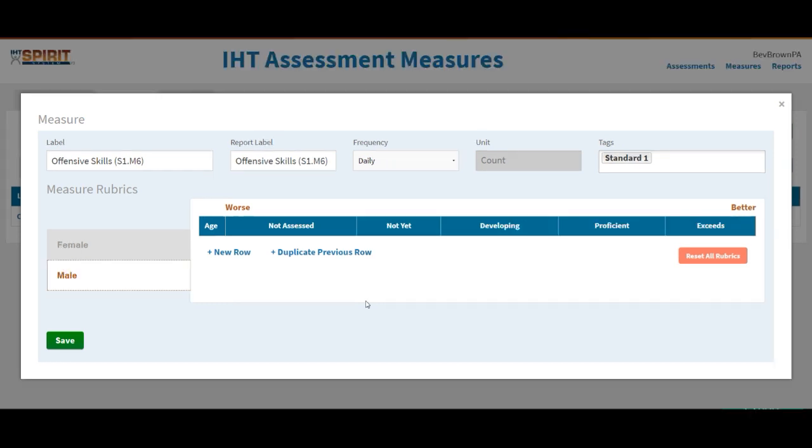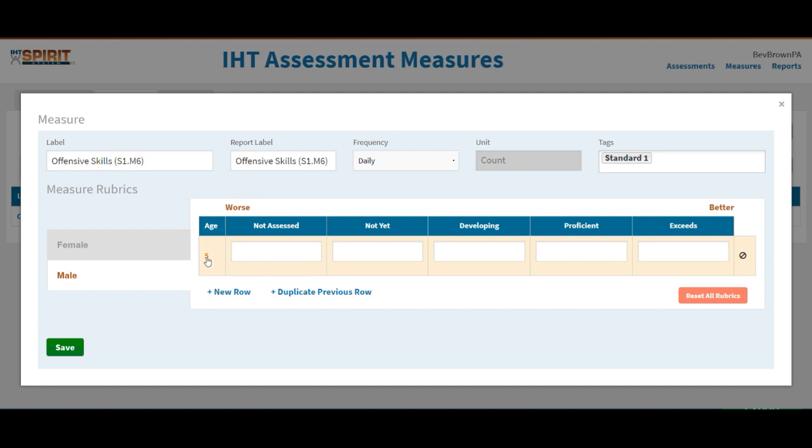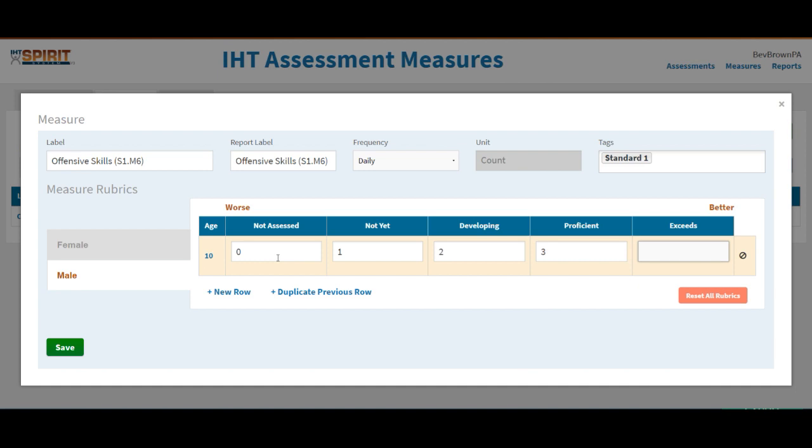Now we're going to set the norms or the criteria. So human performance, gender matters, age matters with some of the things that we collect data on, but not everything that we collect data on. So IHT has the option of gender over here to the side, as well as then we are going to connect everything to the age of the student. So if I click new row, it's always going to start at age five. But maybe for middle school, I want to start it at age 10, depending on what grade level starts our middle school. Not assessed, we're going to put a zero in. Not yet, one. Developing two. Proficient three, exceeds four. This is lining up with our rubric.